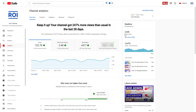On the right you can see the real-time analytics data — this is where you can see your real-time views. As you can see, in the last 48 hours I had more than 10,000 views. You can also get a quick snapshot of the best performing videos in the last 48 hours.